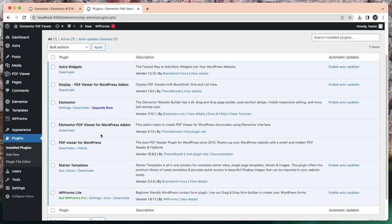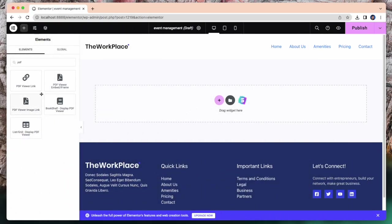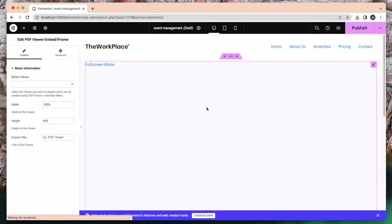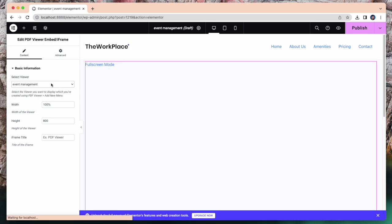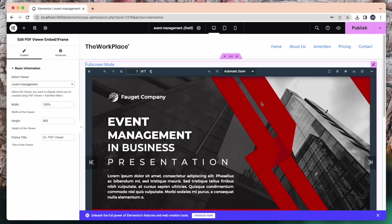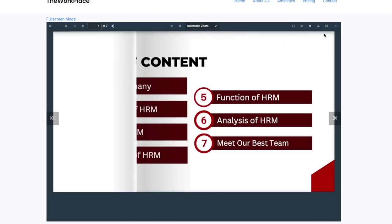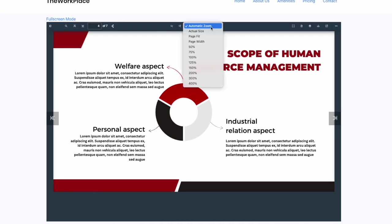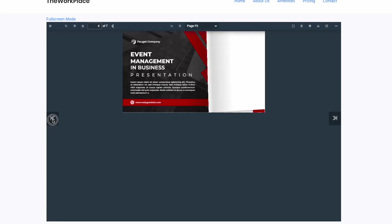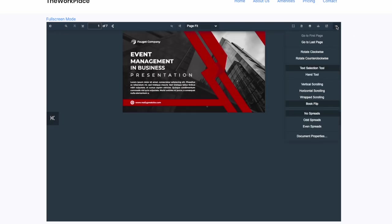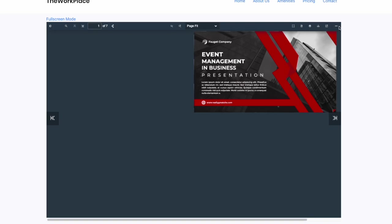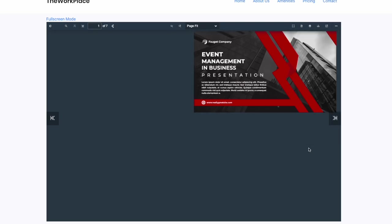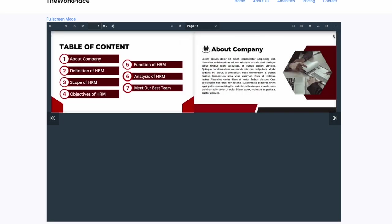Let's get back to the page. Simply drag and drop the element here. Let's take PDF embed. Select our recently created PDF, event management. Have a look. You can customize this as you want. So this is all for today, and the rest of the part will come with part two of this video.